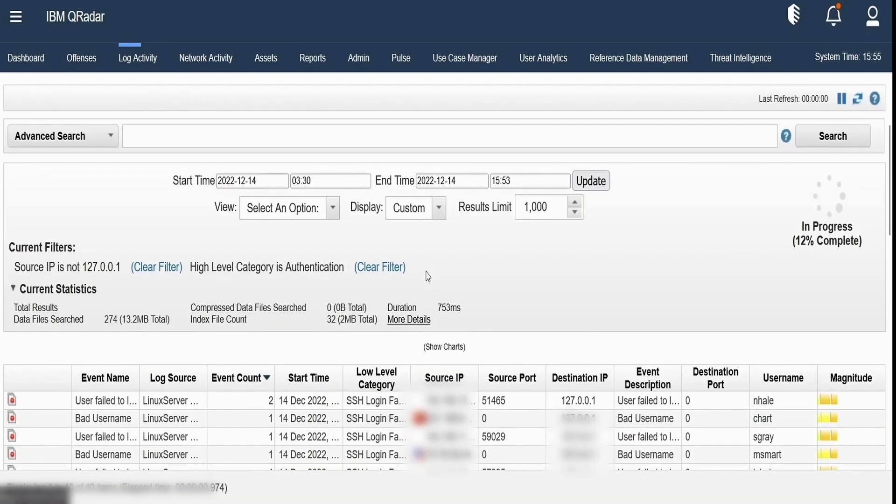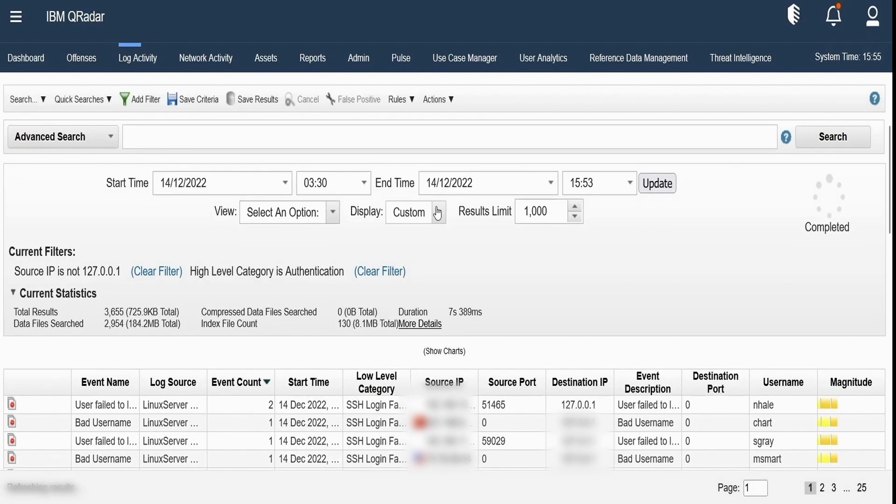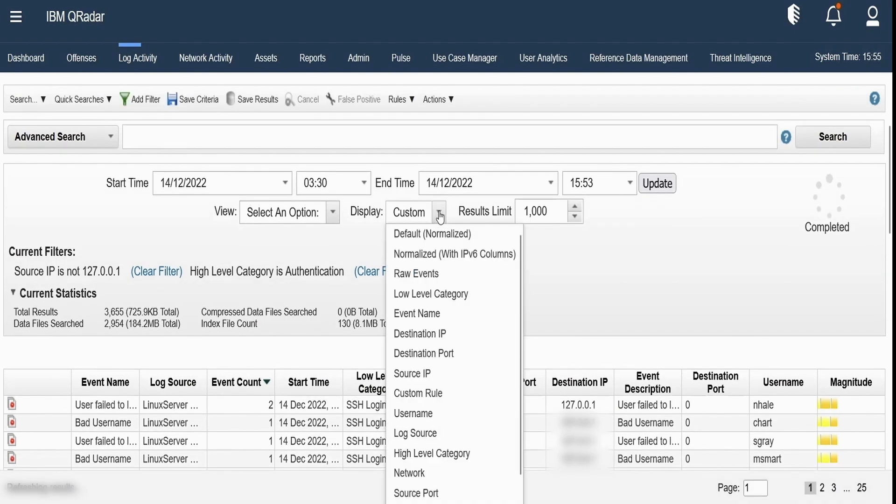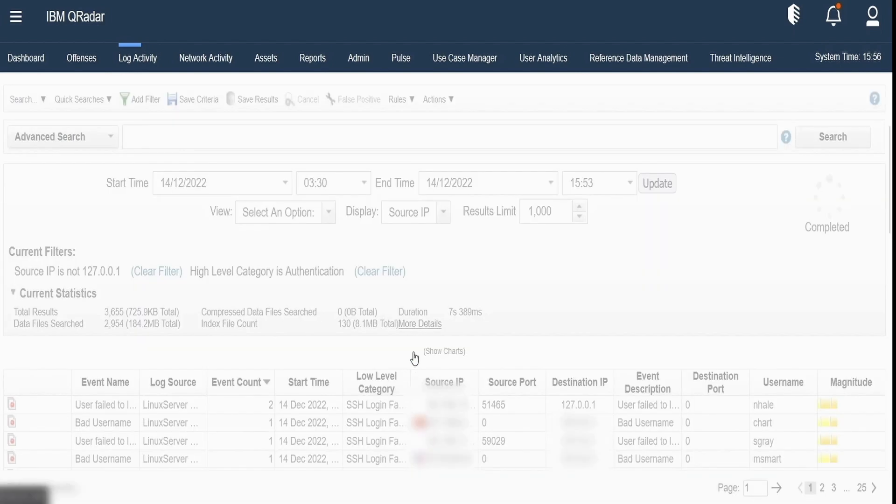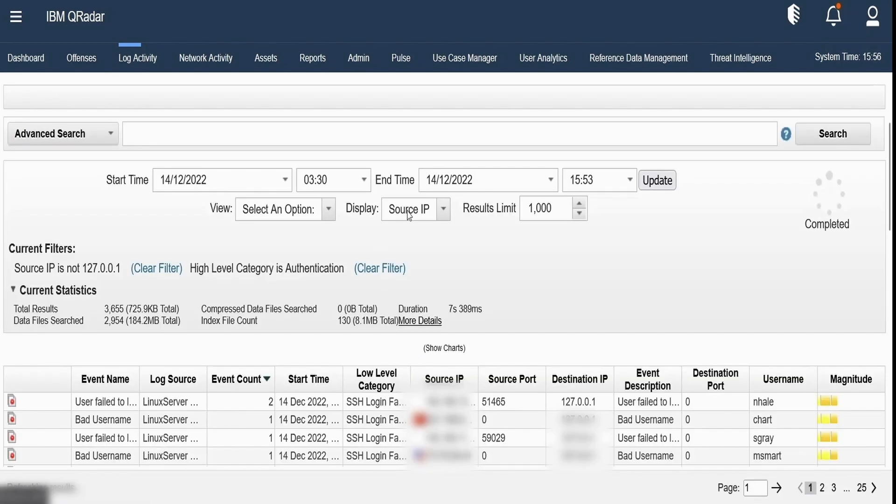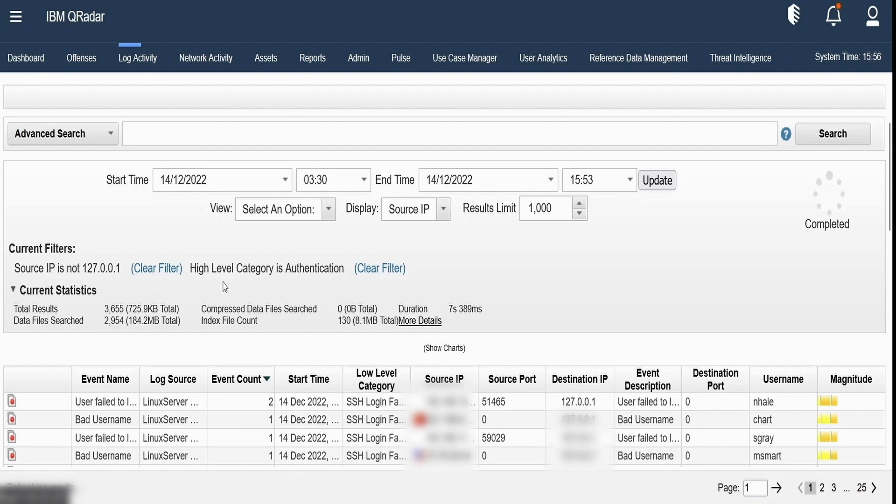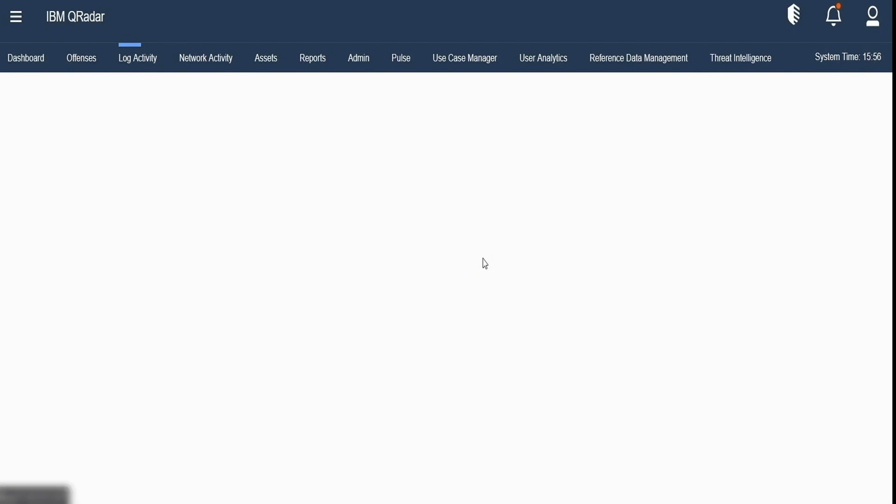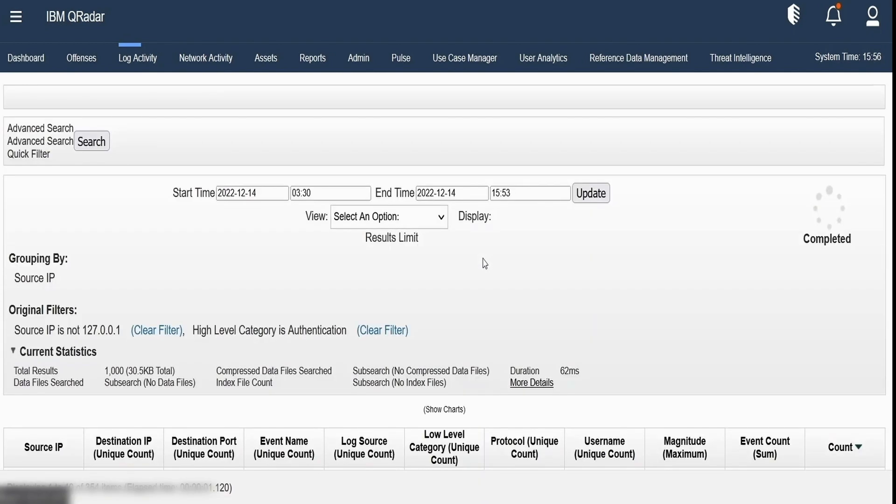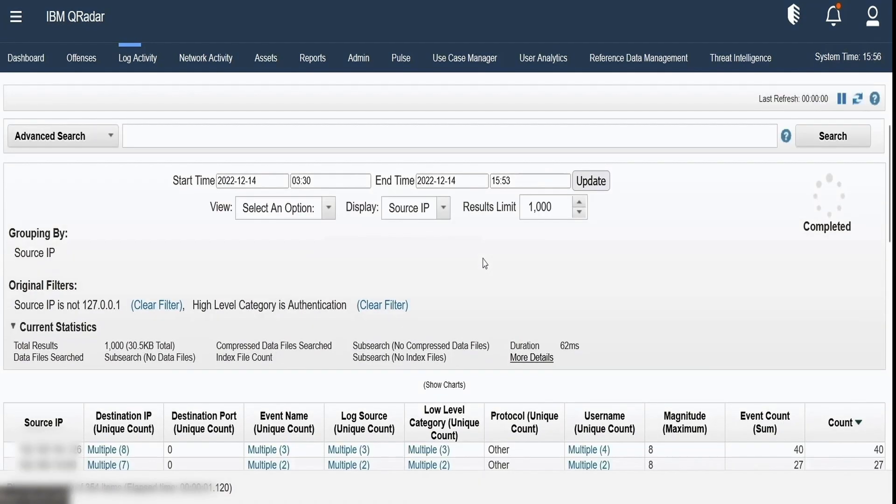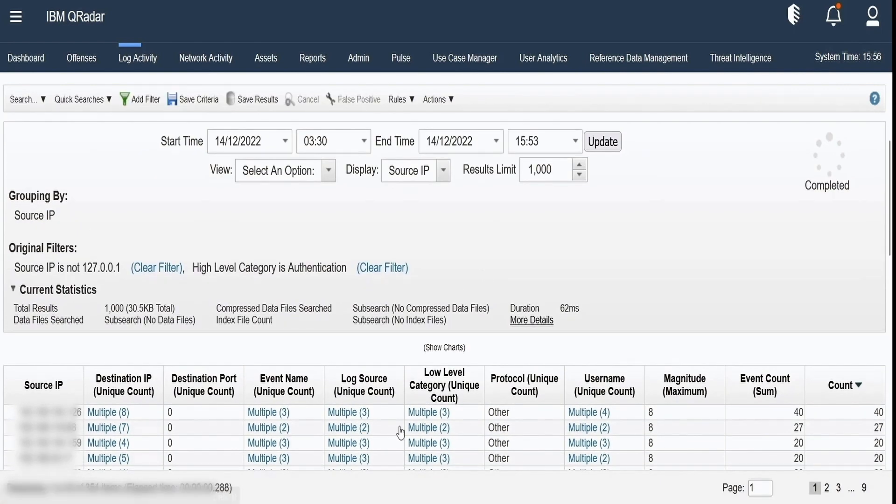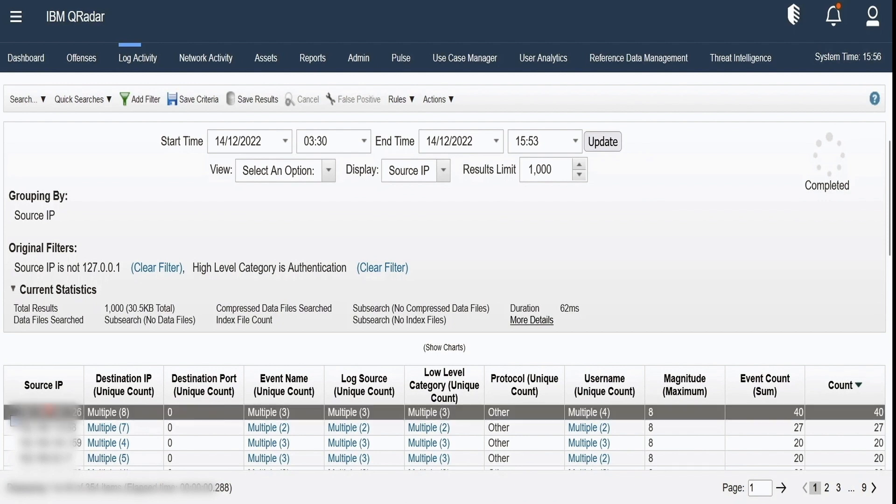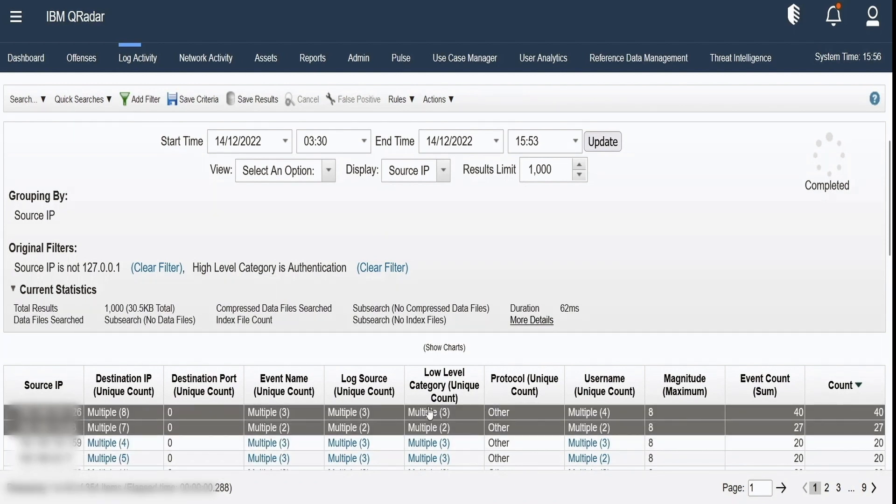We can select the display groups or display parameters how we would want to group our results. So suppose if I group them by source IP, I am selecting source IP in display dropdown. So this search for this particular time period and these filters will be grouped according to source IPs and displayed over here. Now if you see there are 40 events having source IP of 192.168.164.126. So these are now grouped according to source IPs as our display option.